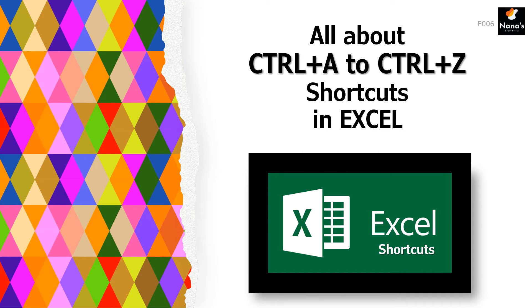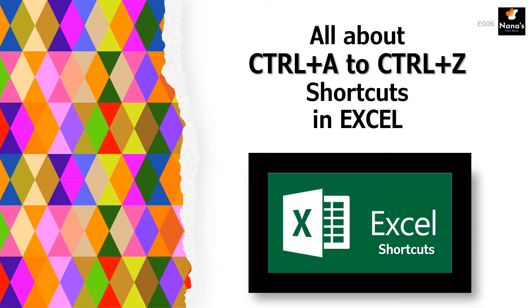Welcome to the course on all about Ctrl A to Ctrl Z shortcuts in Excel. Shortcuts enable you to complete an operation or task quickly in one or two keystrokes, instead of going through the menu. In this lesson, we will learn about the Windows keyboard shortcuts Ctrl for Excel, Ctrl A to Ctrl Z.